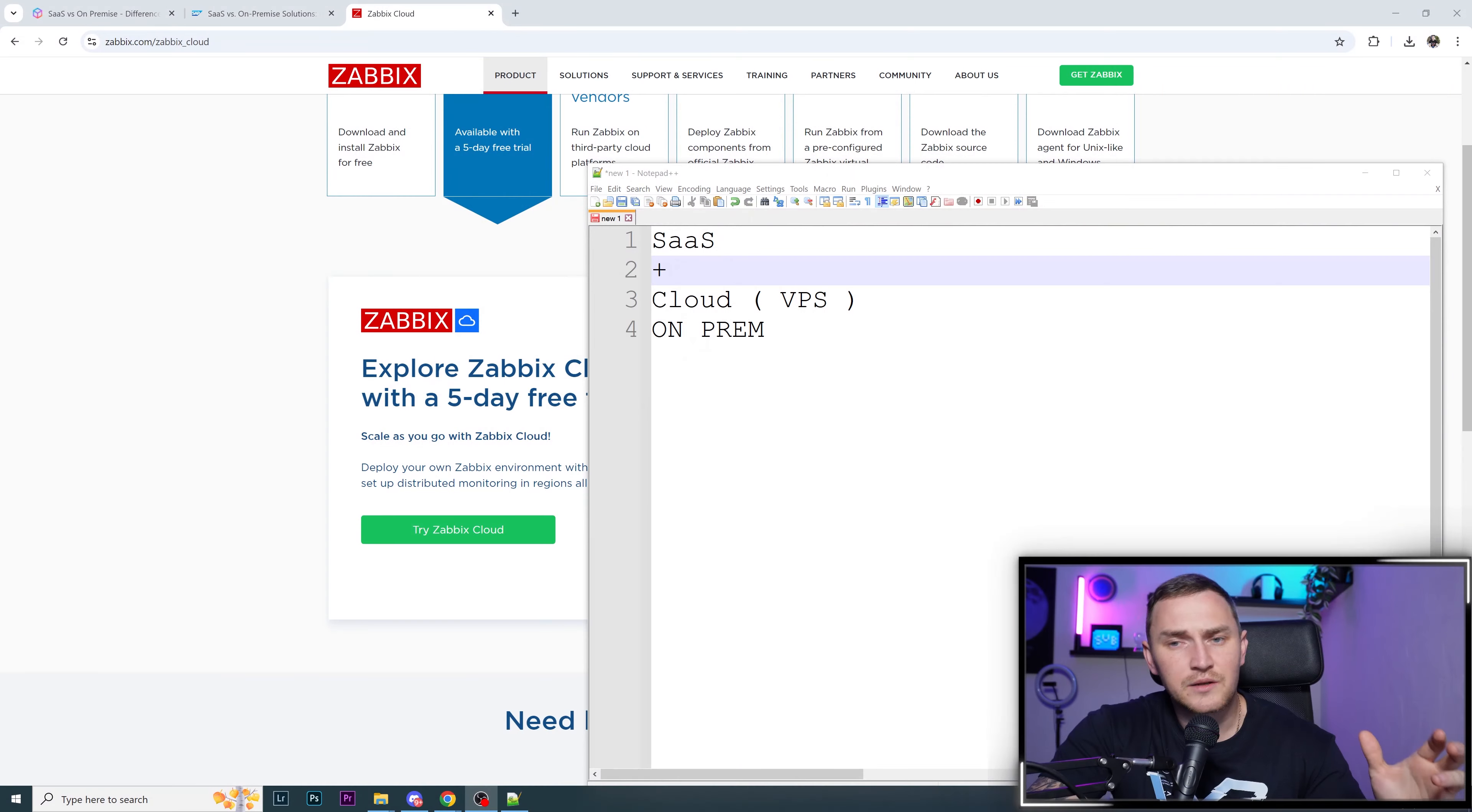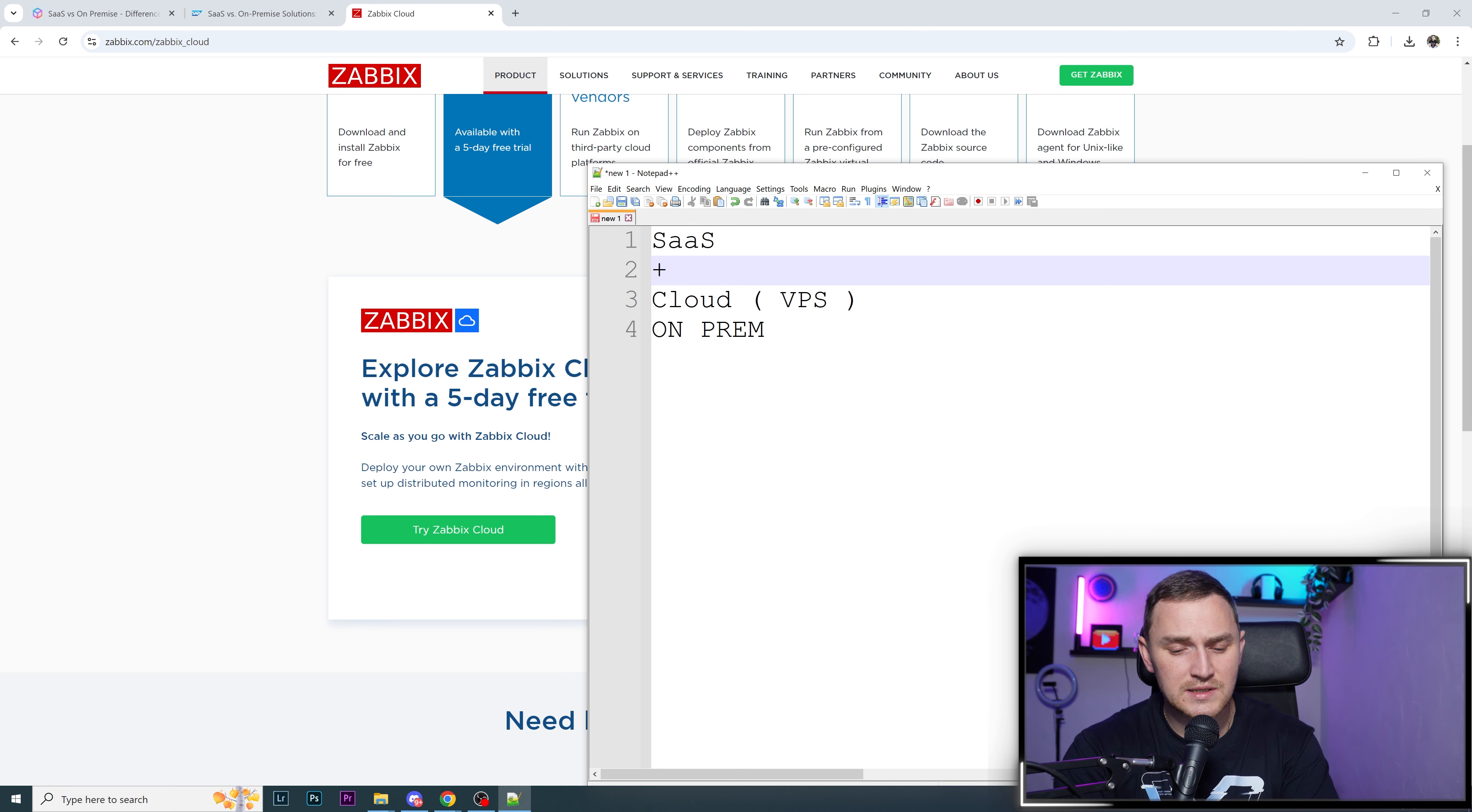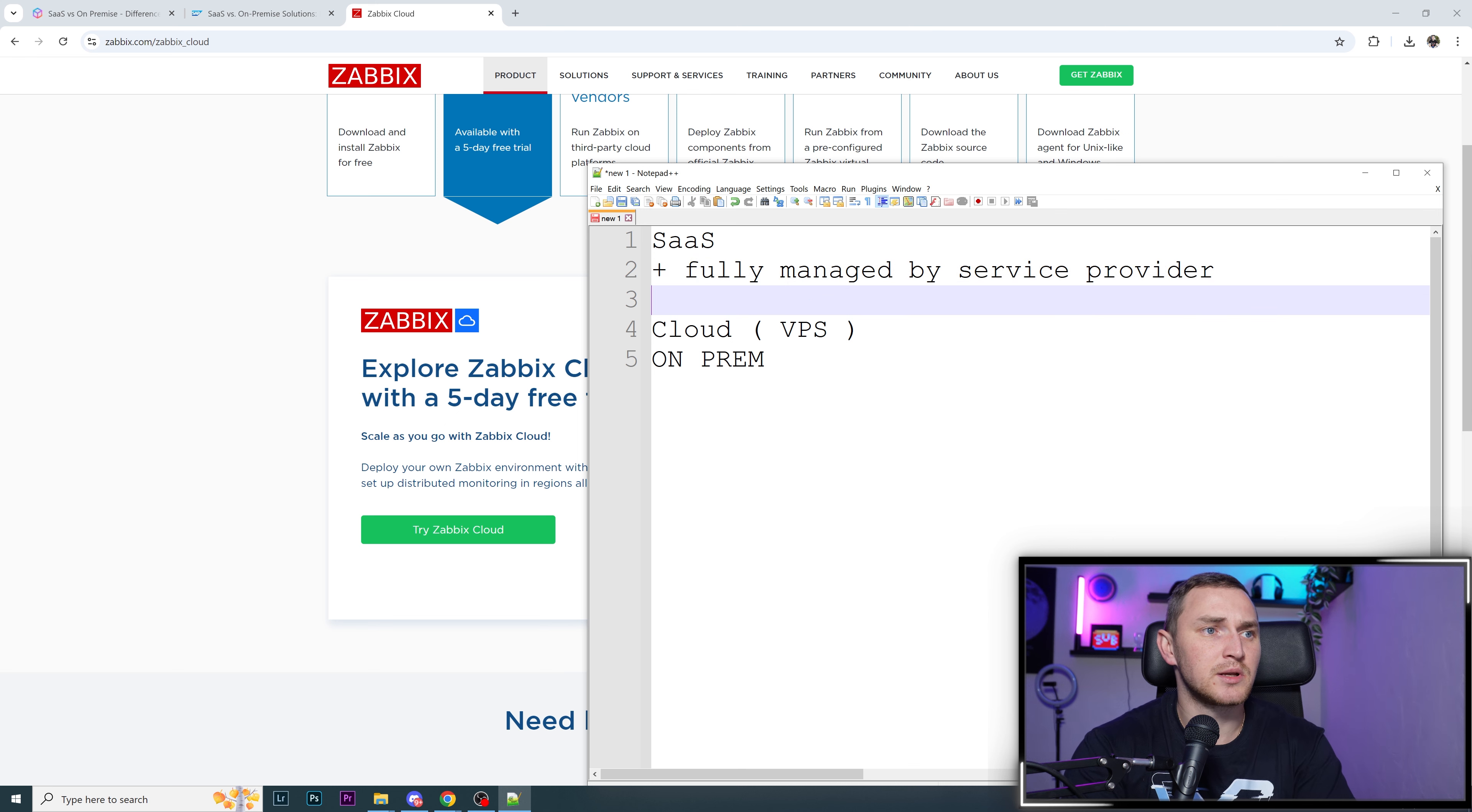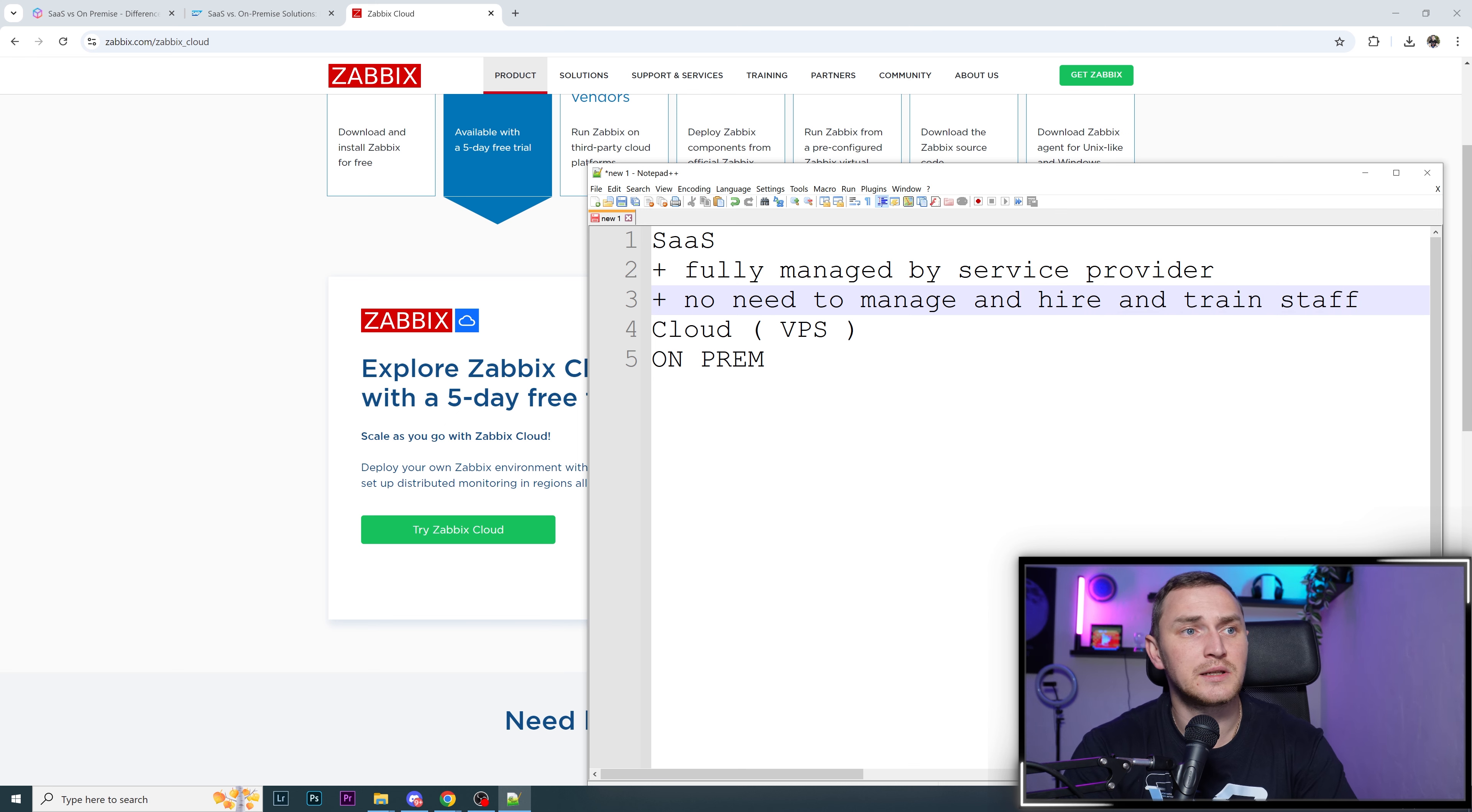Essentially, you need to spend a lot of resources on staff who will be responsible to manage that. So a plus of SaaS is fully managed by service provider. Advantage: no need to manage, hire, and train staff.